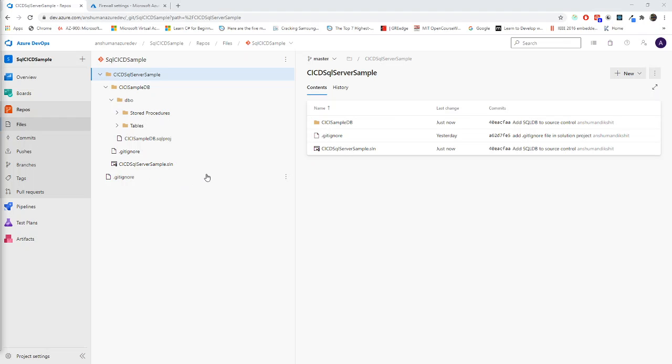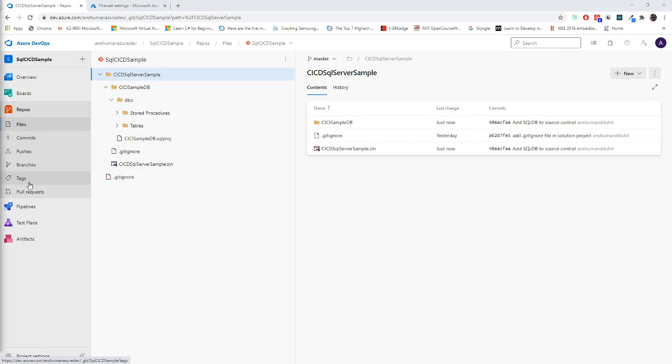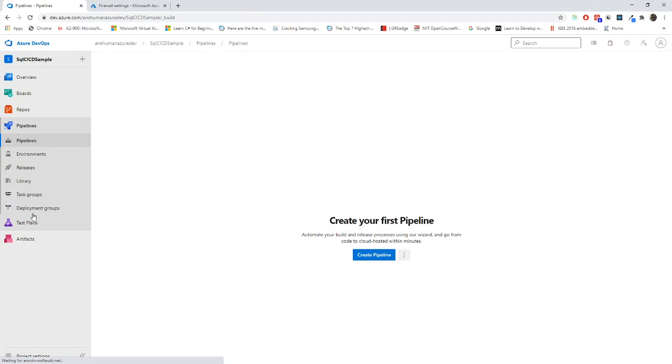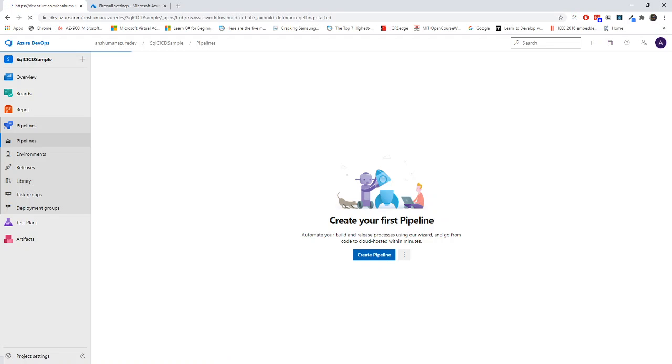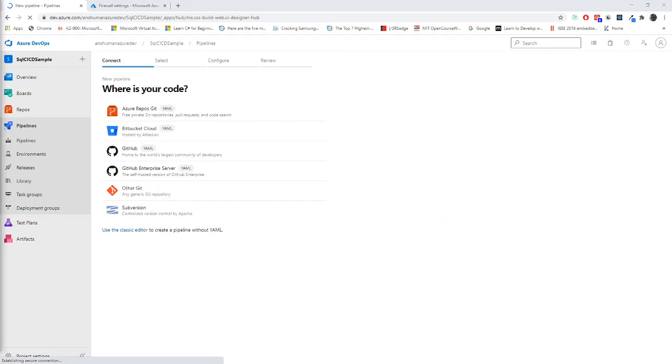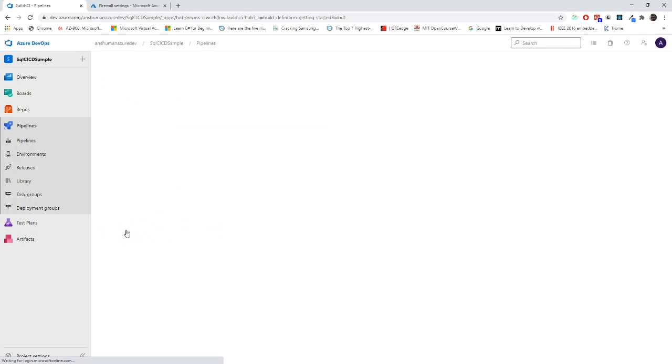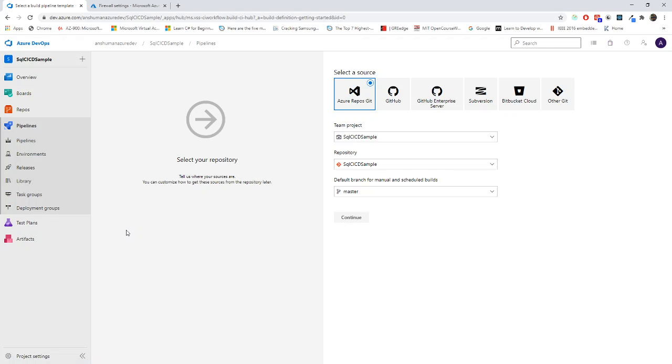Right now what we will do we will go for the build pipeline. It will be as simple as your web apps - in similar way it will be created. We'll go to the pipelines. We will go to pipelines create new pipelines. I don't use yaml file. I can choose classic editor or you can go for the yaml file.